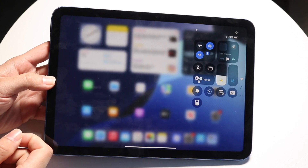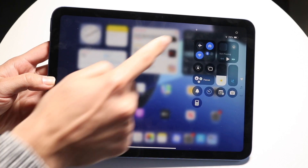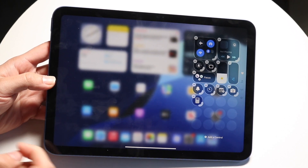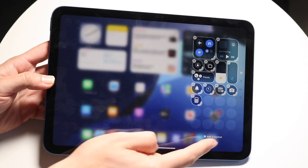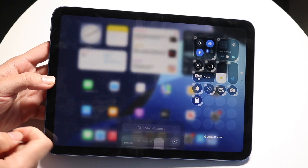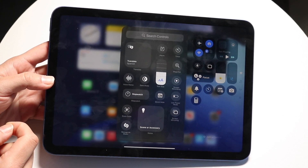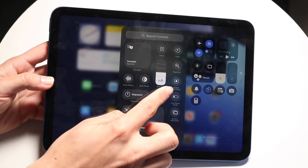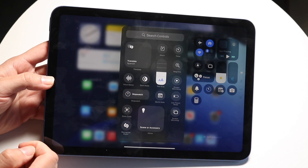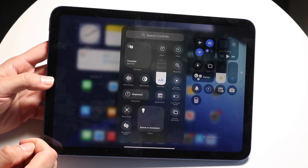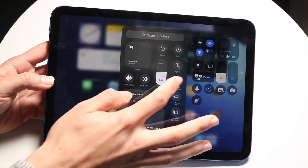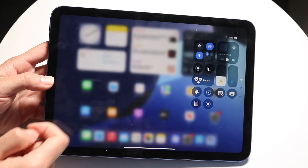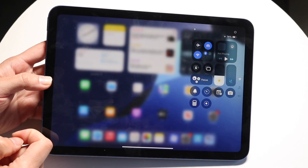Come into this panel and click on the plus button right up here, then click on 'Add a Control.' Find the screen recording toggle, click on it, and it'll go ahead and add it to that particular portion.